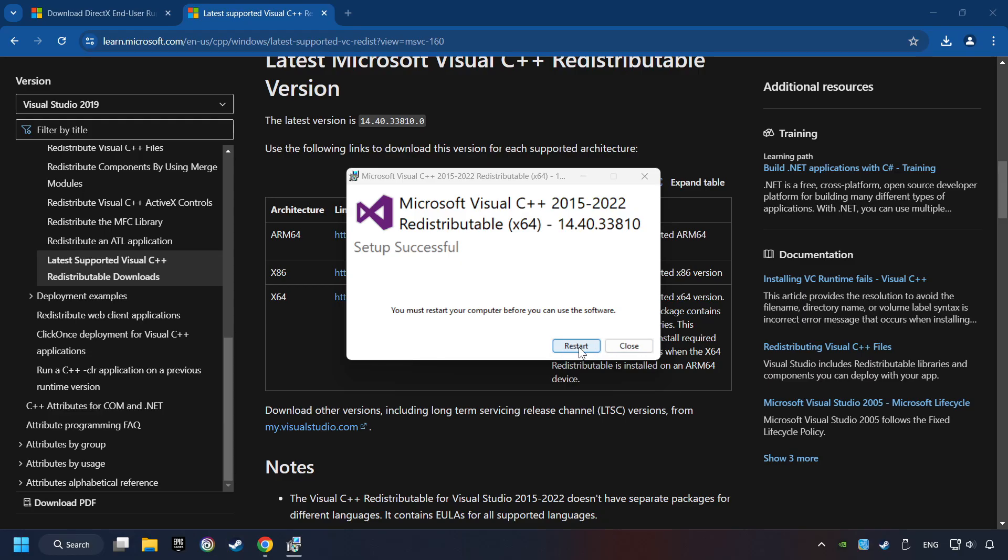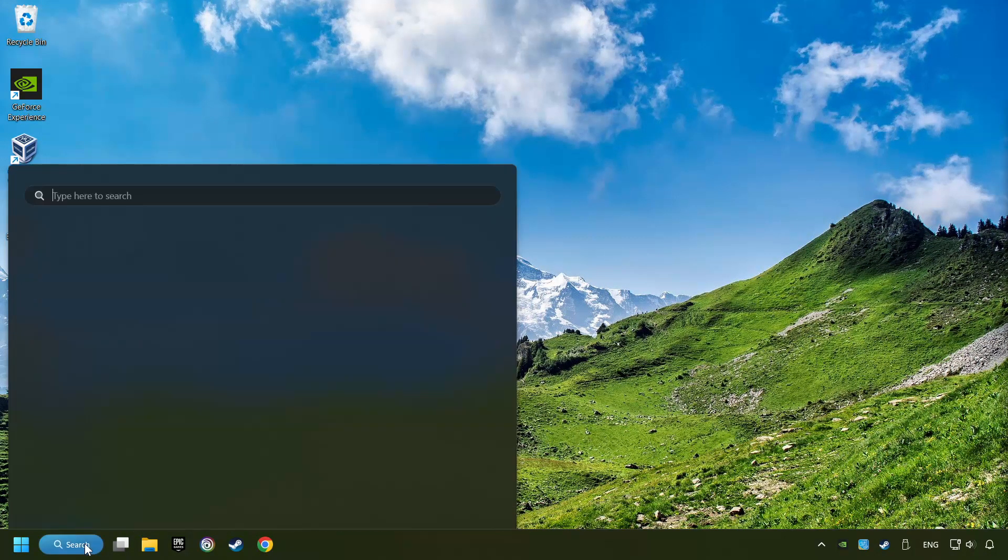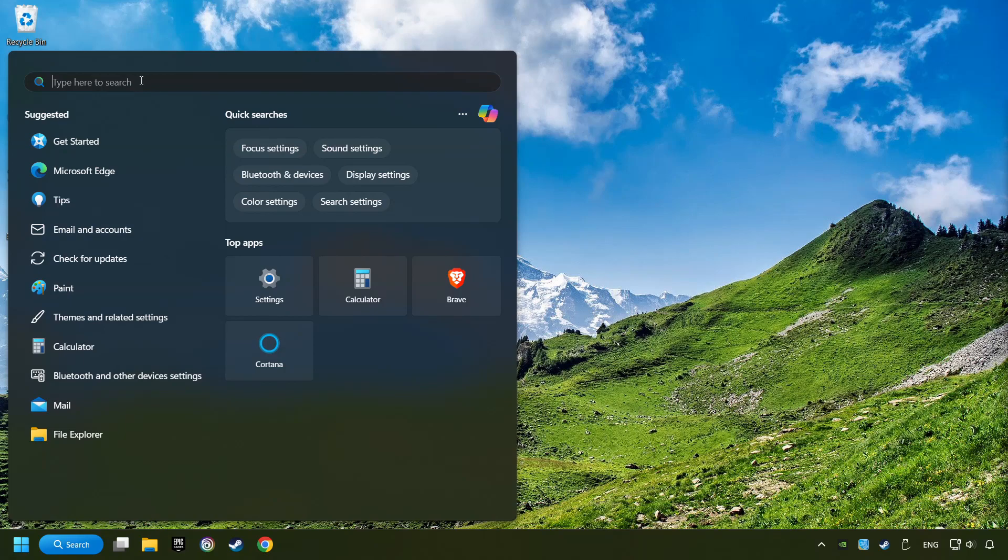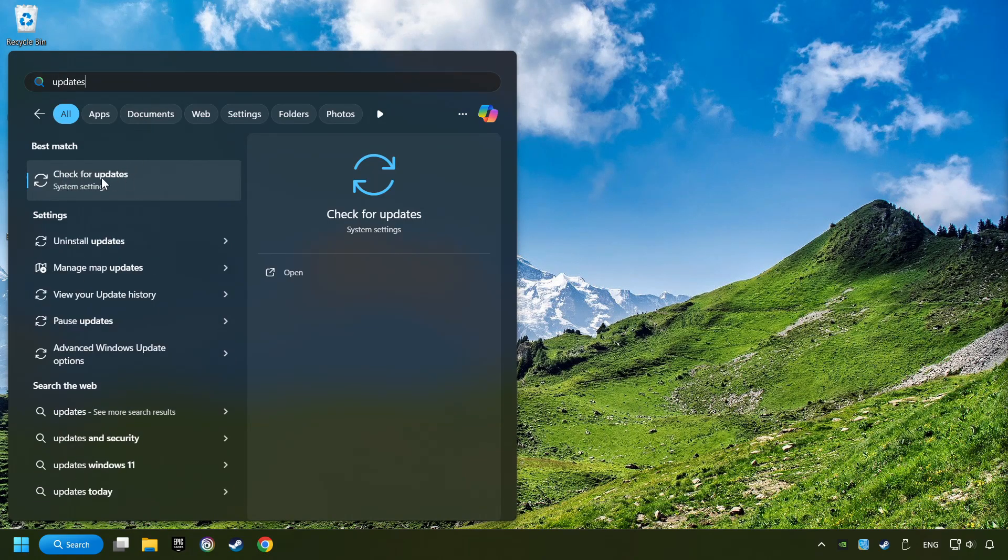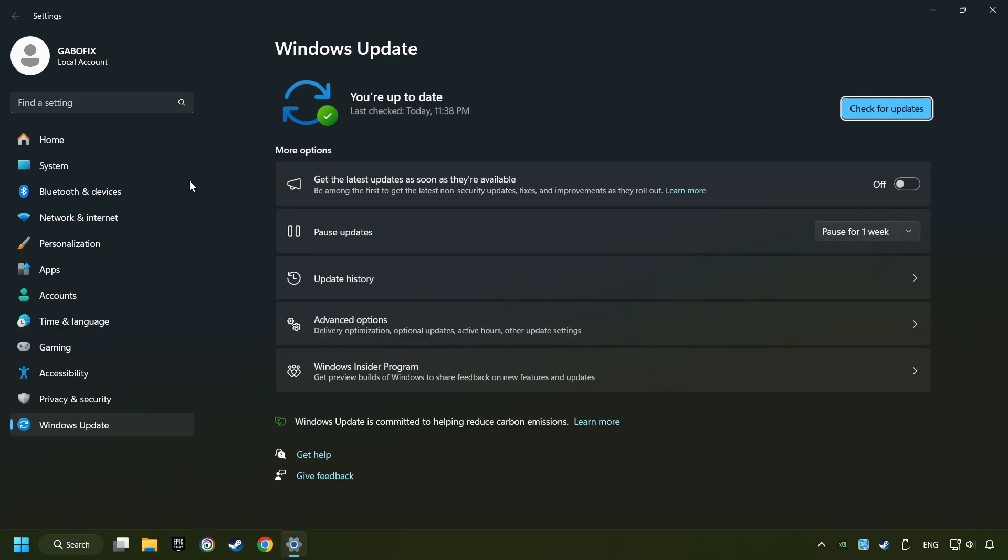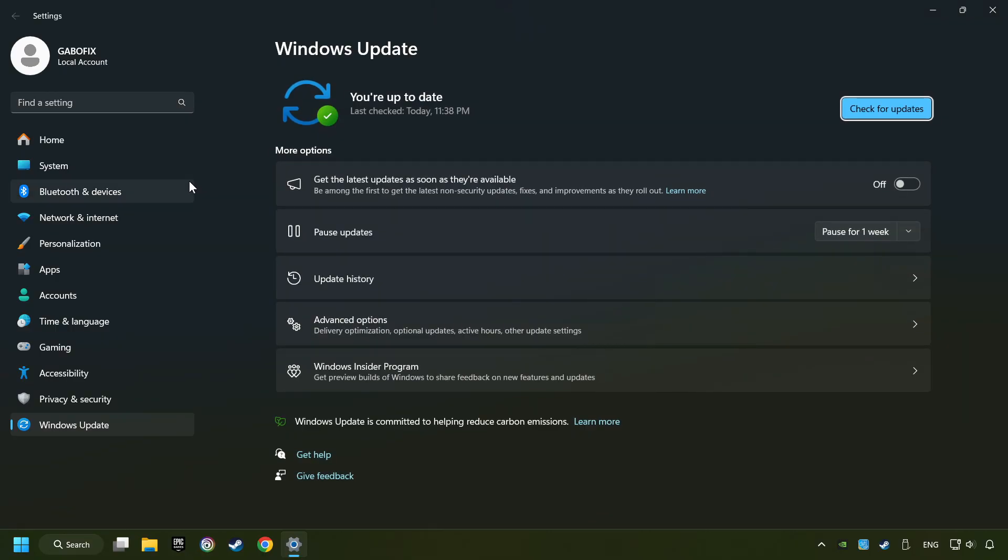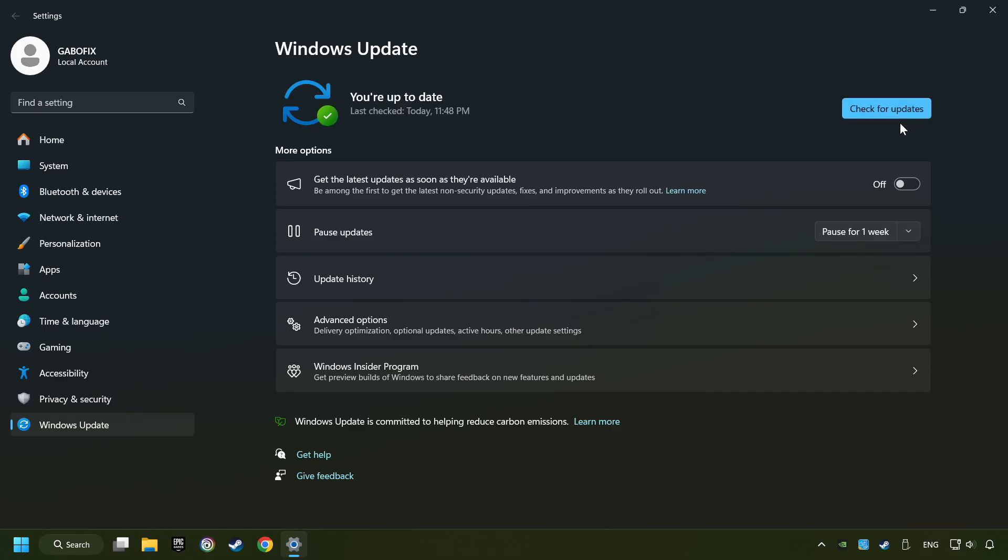And restart your computer. Click on the search box and type in Updates. If the search has found any update, then download it. If the download has been finished, then restart your computer.